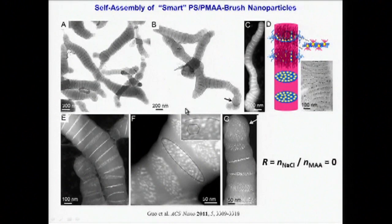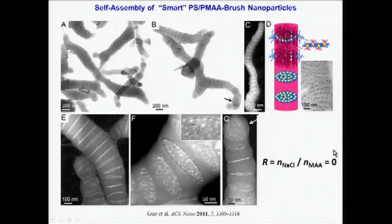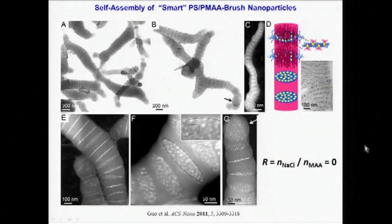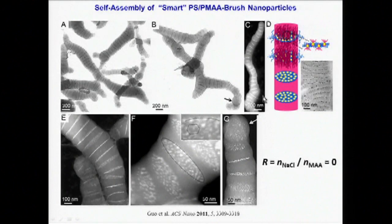If no salt is added, then the addition of water to dispersions of amphiphilic nanoparticles in THF, followed by dialysis to remove the organic solvent, leads to aqueous dispersions of fascinating worm-like assemblies of quantum dots.